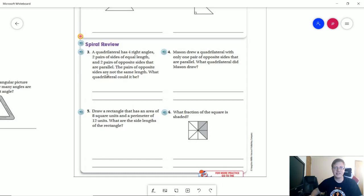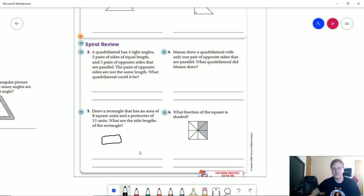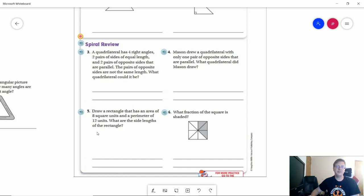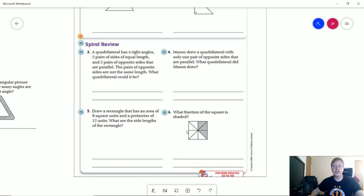Going back to our previous lesson on quadrilaterals: for number five, you can just go ahead and draw your shape without worrying about using unit squares or measuring equally. Just know that multiplying the side lengths gives us 8 in the middle, and going around gives us 12. With 12 units and four sides, it will have to be a rectangle rather than a square. Number six should be pretty easy — count the shaded parts compared to the total, so the top number is shaded parts and the bottom is total parts.